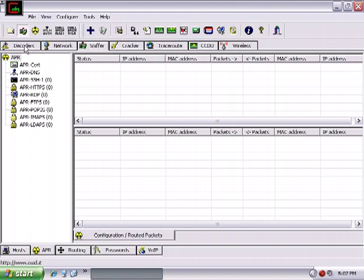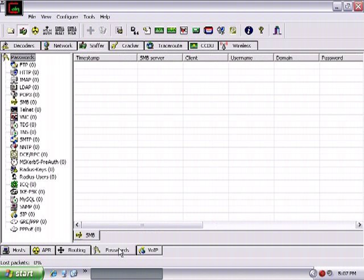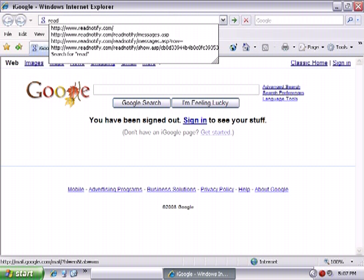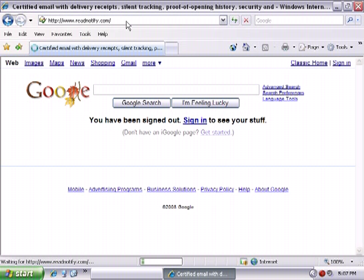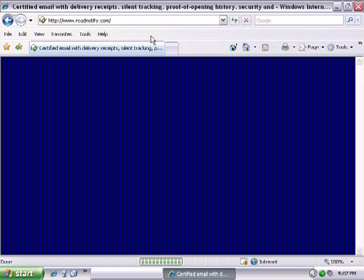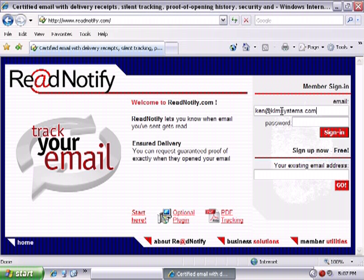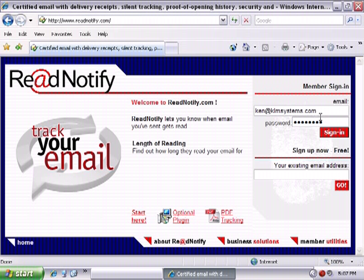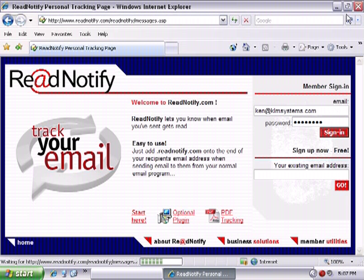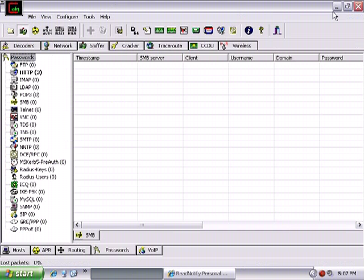Let's just take a look at some of the stuff that it does do. I've got the sniffer running right now. And as I said, if I come down here to passwords, if I would have routed traffic through me, then it would have picked up a lot of the passwords. So what I'm going to do is I'm just going to open up this ReadNotify site, and I set it up with a very easy password that will not be there by the time you watch this video. So I've set it up with a password of password.